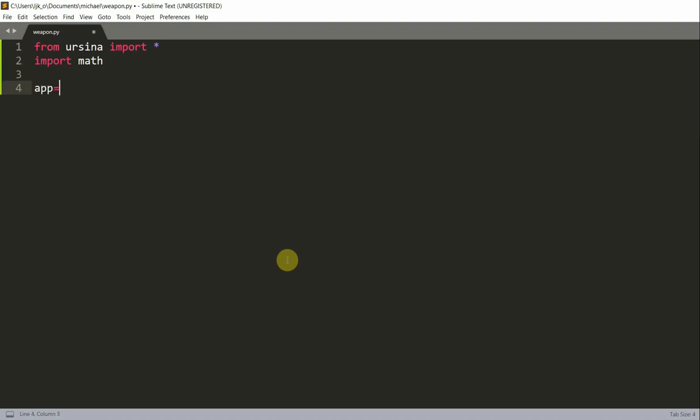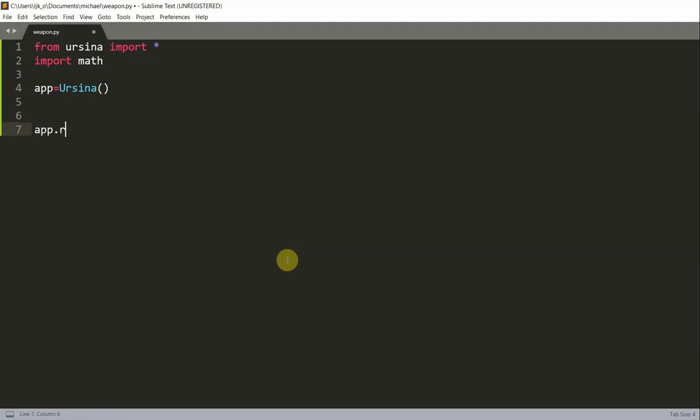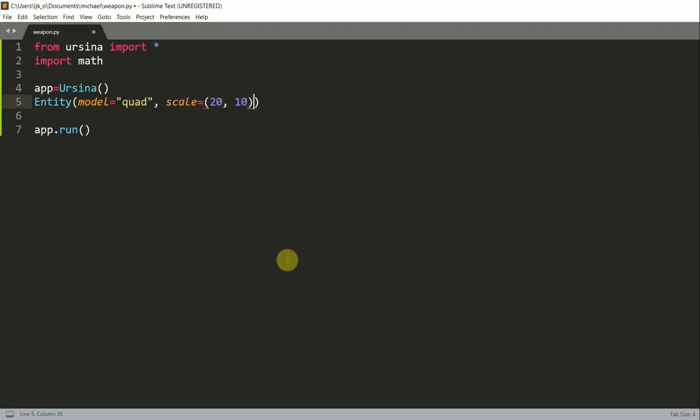Now to set up our app, we can just type in app is equal to ursina and then app.run. And we also want to create a background. So I'm going to create a background as an entity, set the model equal to a quad, set the scale equal to 20, 10.